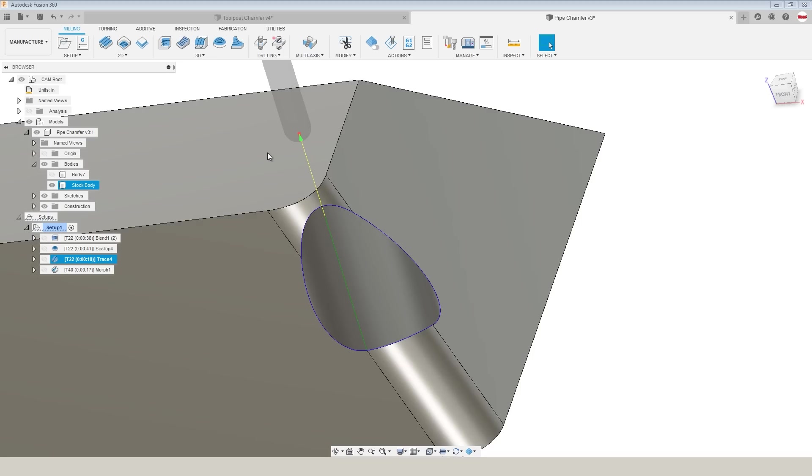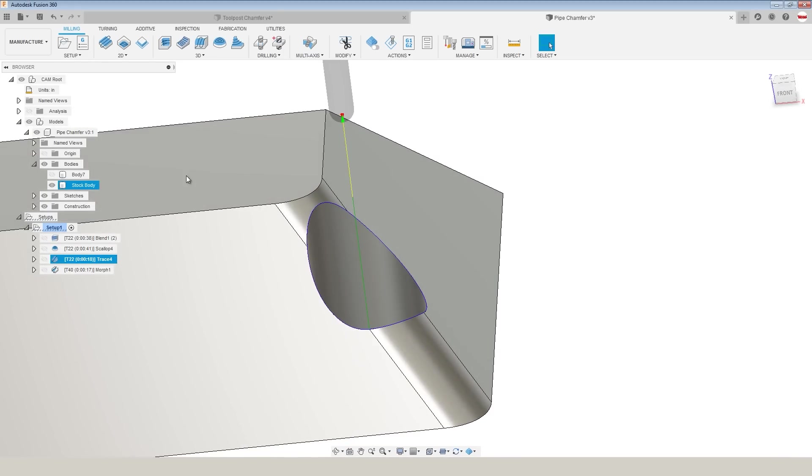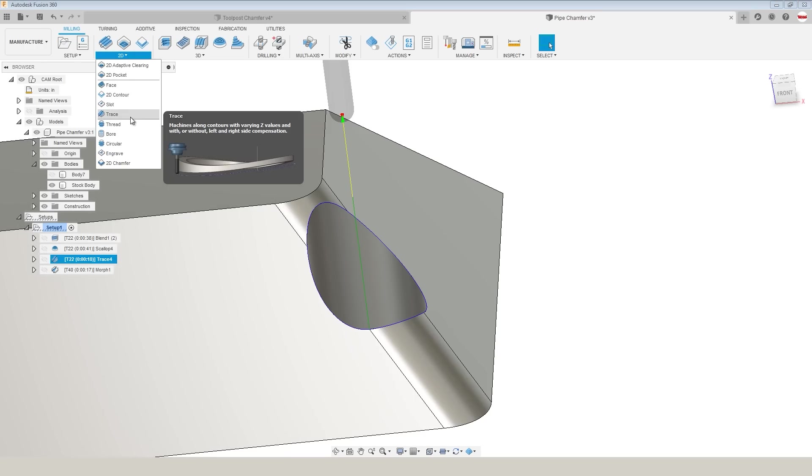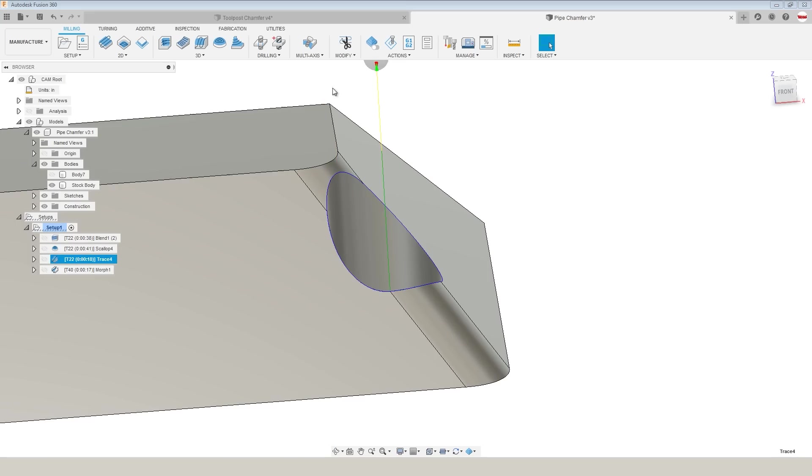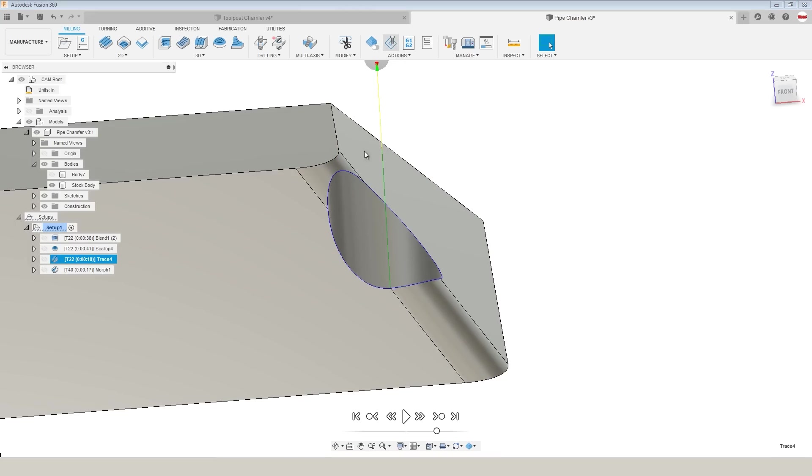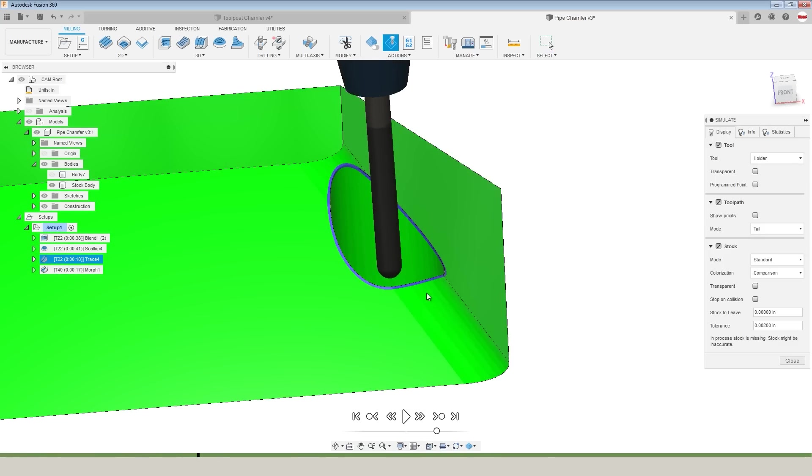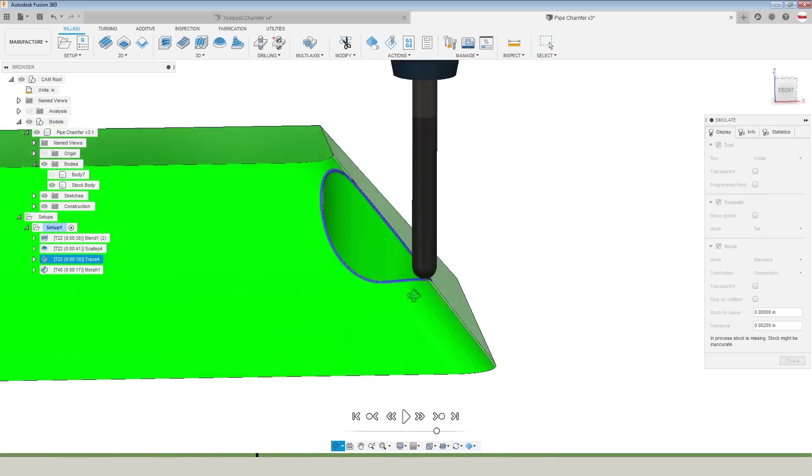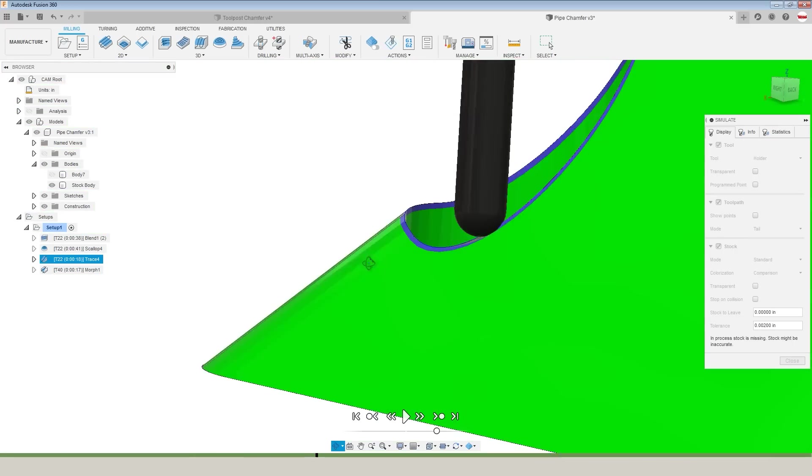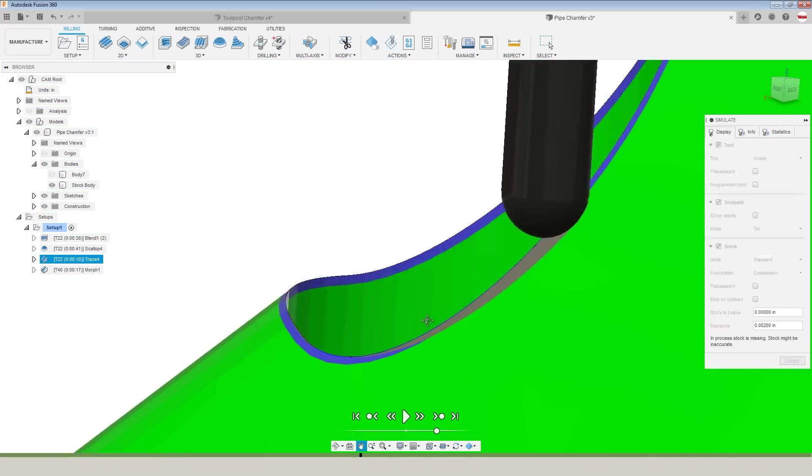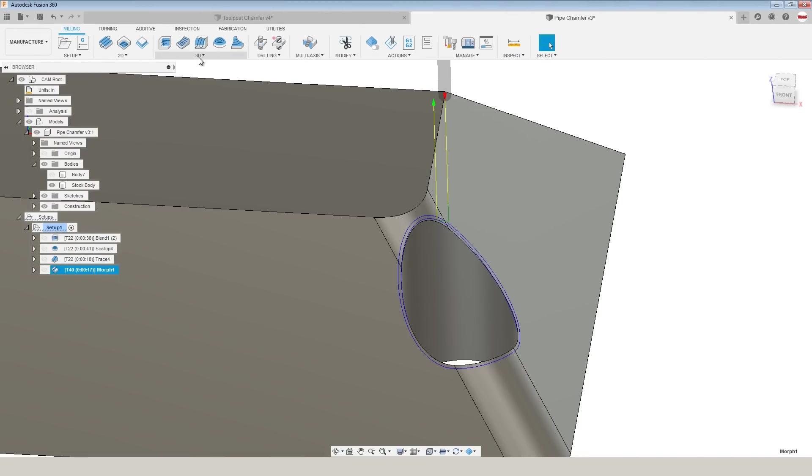Trace does not work, and I wish it did, but I think it's worth showing why it doesn't. I've switched back to the pre-chamfered model, and the thought is, can we use 2D trace, which can move along varying Z heights with a ball nose end mill to machine this part? You'll quickly see that it handles the areas of low slope quite well, but as soon as we move up to the areas of high slope, you can see it's starting to gouge into our model.